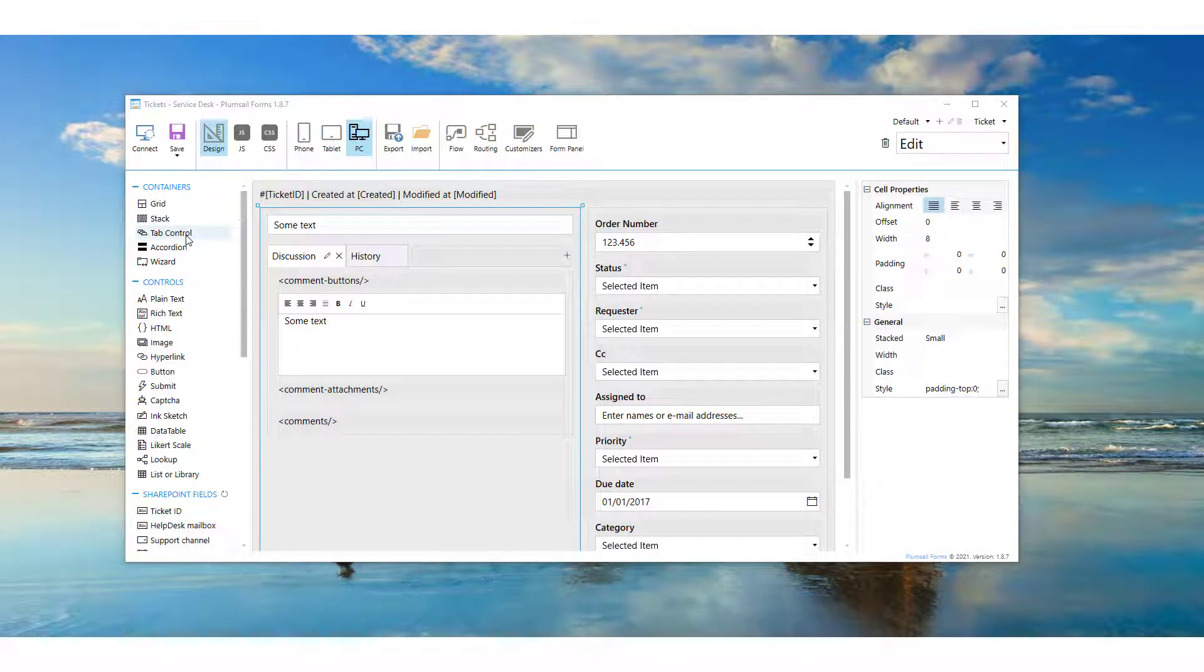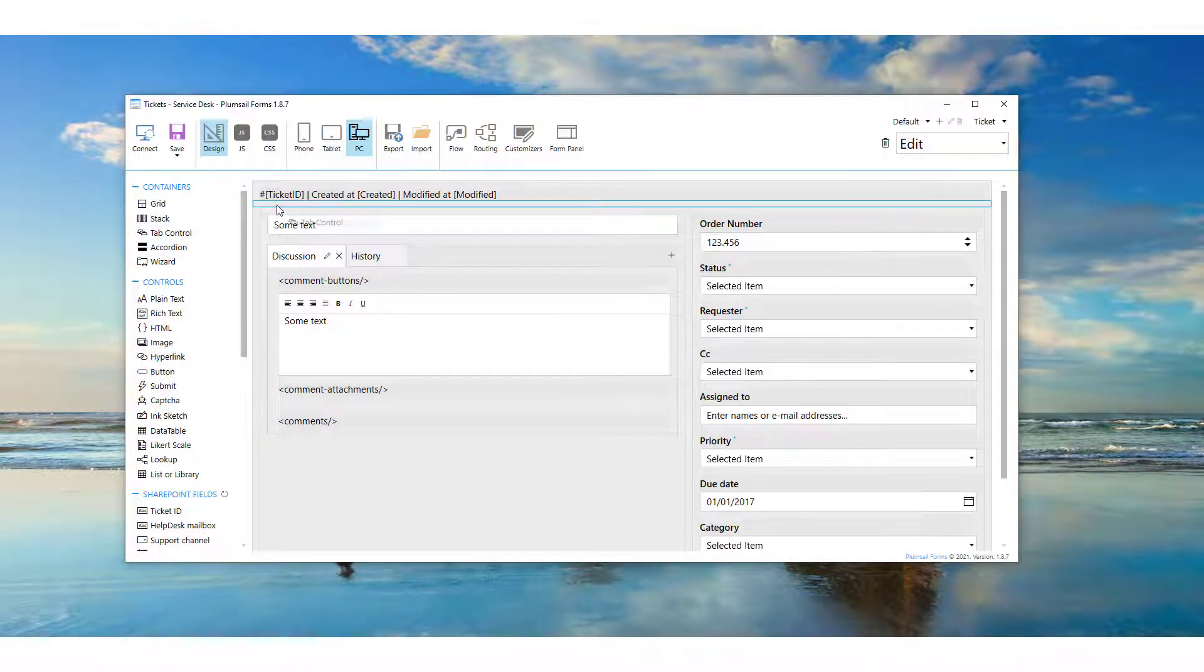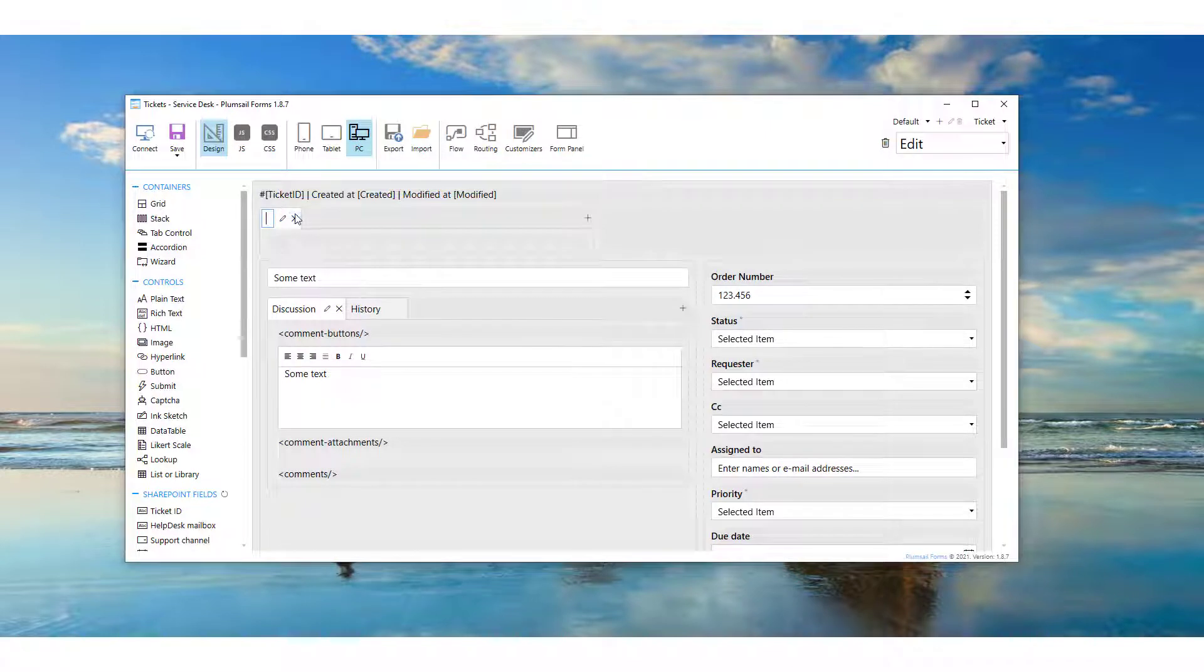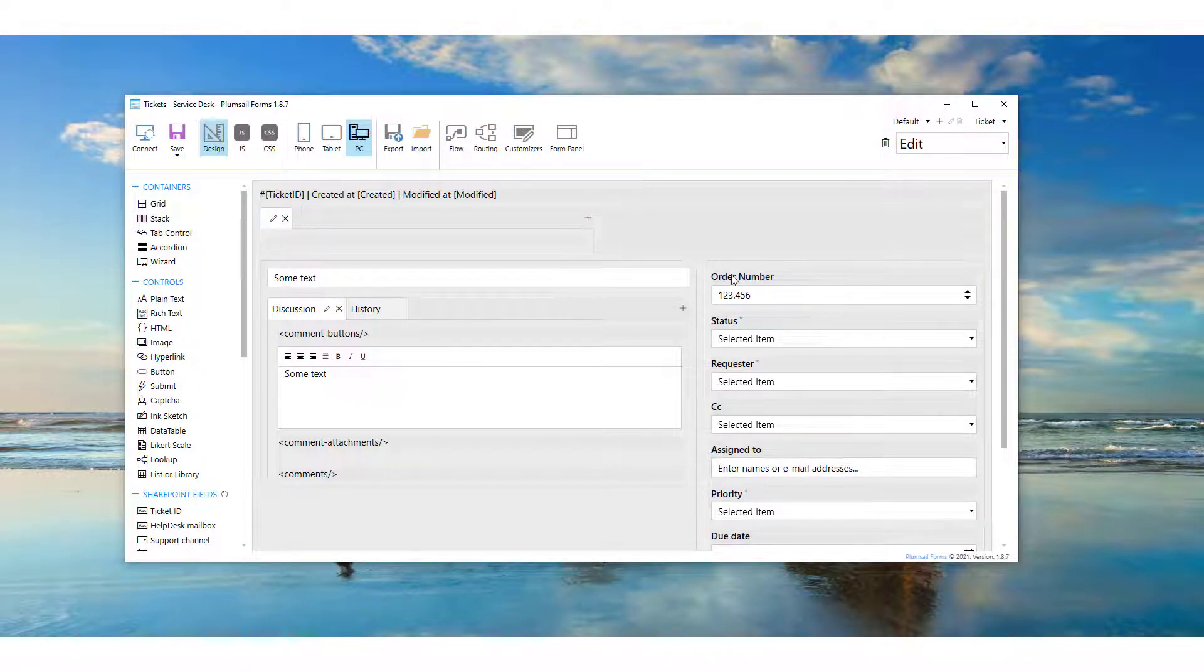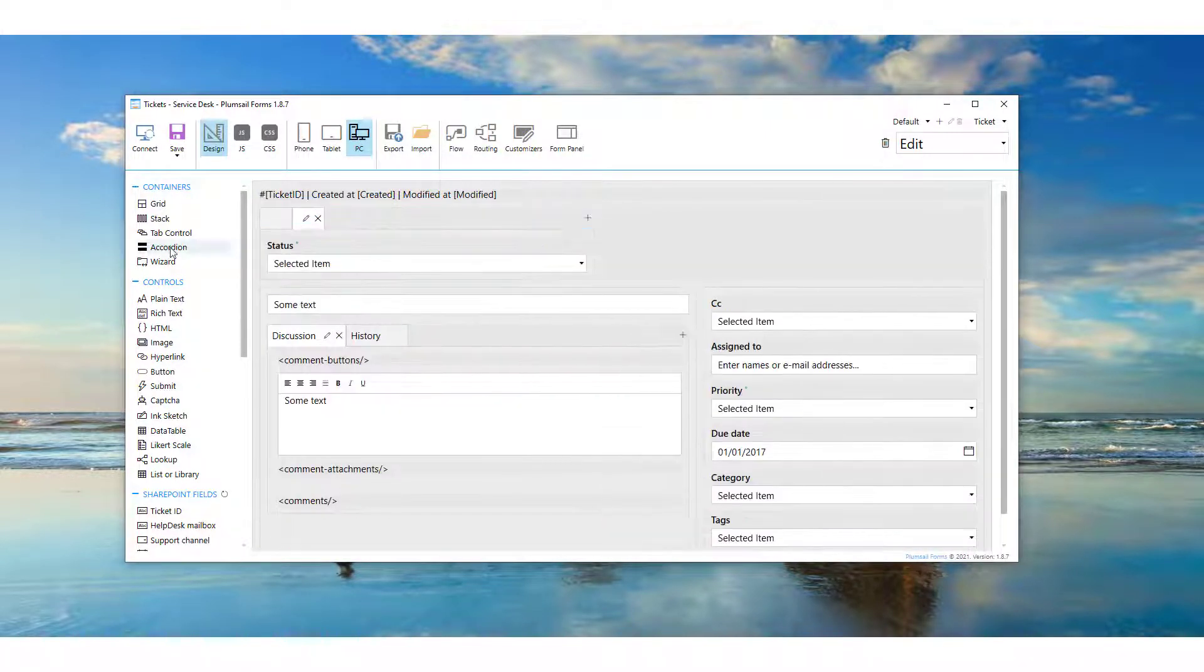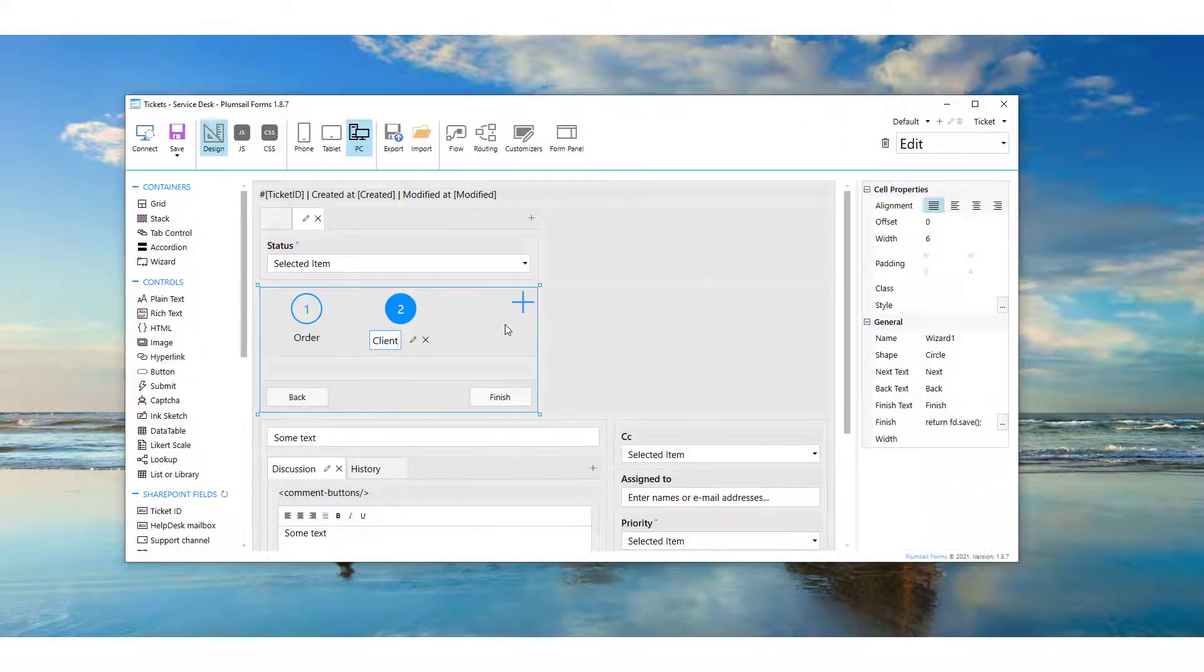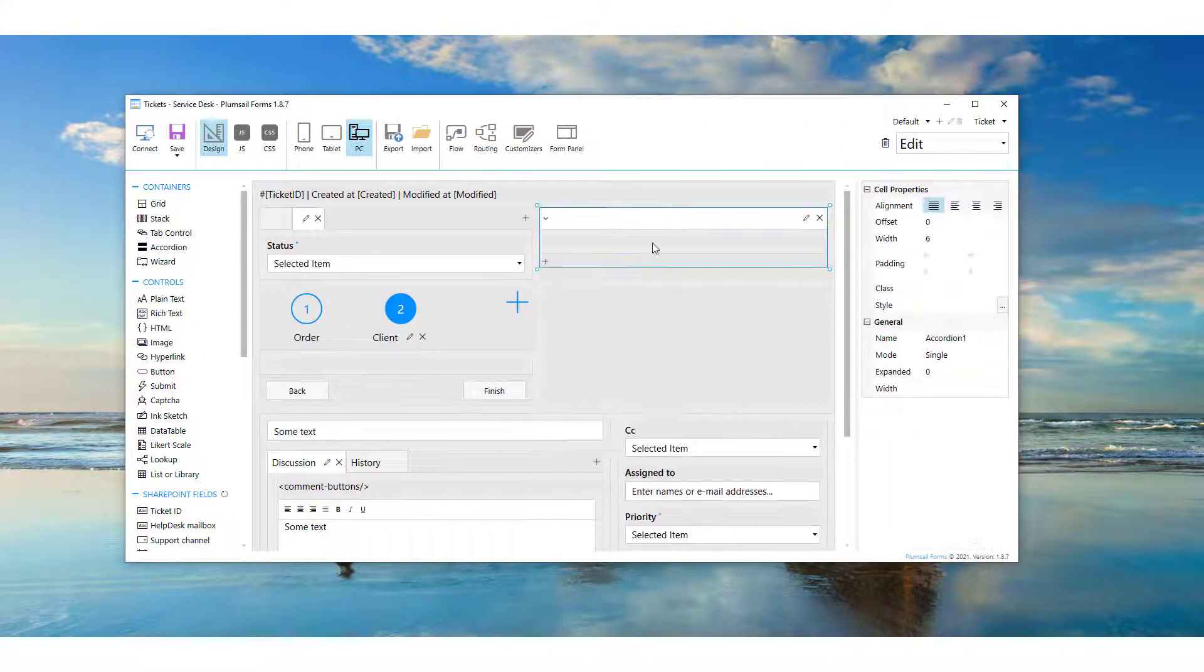Furthermore, you can customize the look and behavior of the form with new tabs, accordions, and wizards. Please refer to the Plumsail Forms documentation for a detailed description of all the options available.